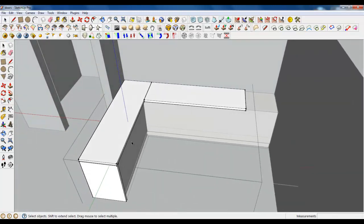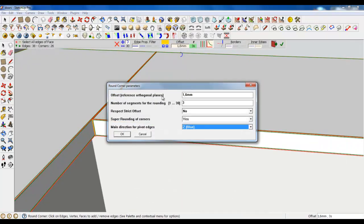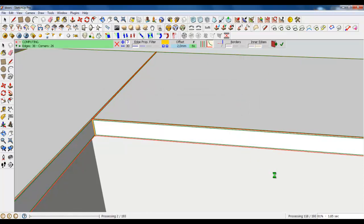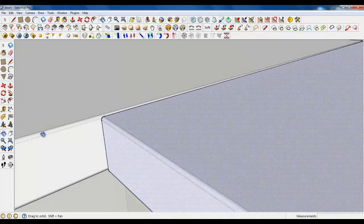Okay, to give it some life, select 3 clicks, 3 clicks and 3 clicks. Round corners in 3D. Type in — 2mm will be good, and 6 segments. It's processing, sometimes it takes some time, so I will pause the video to save some time. It's pretty fast. It's done — we have perfect edges and corners.